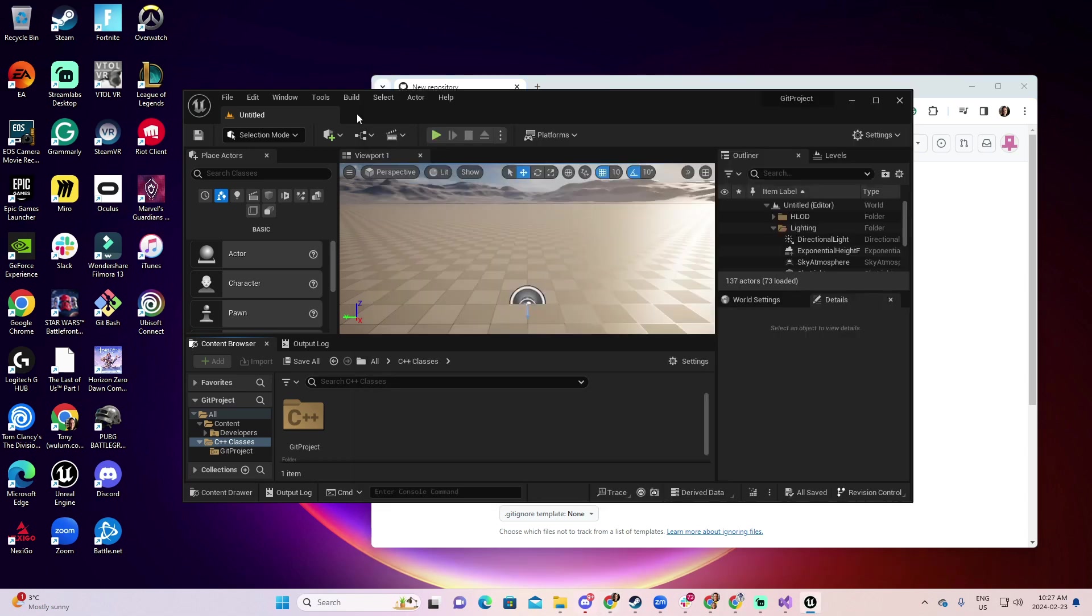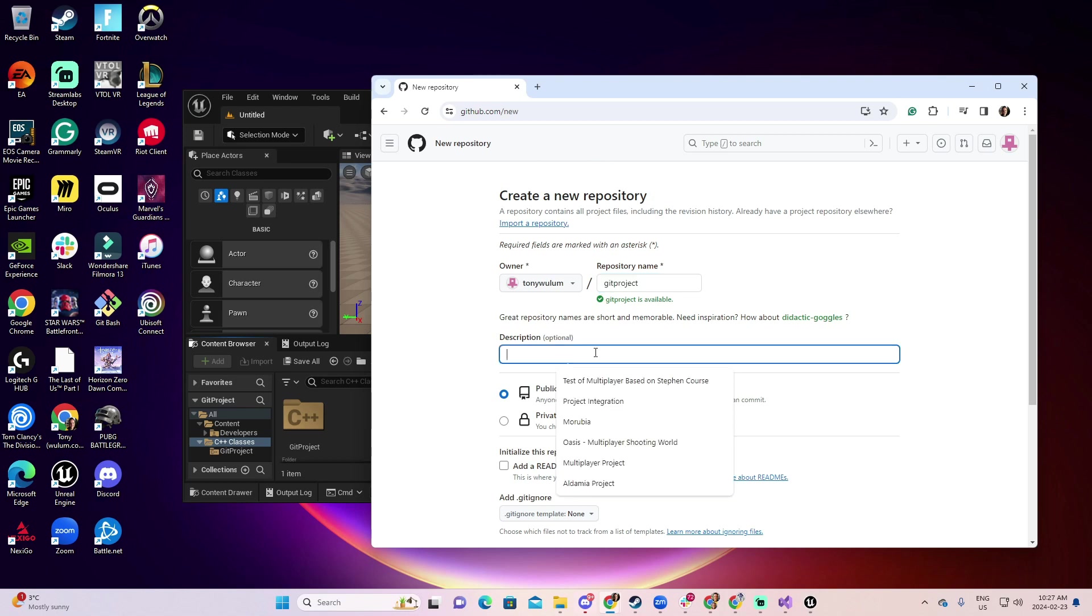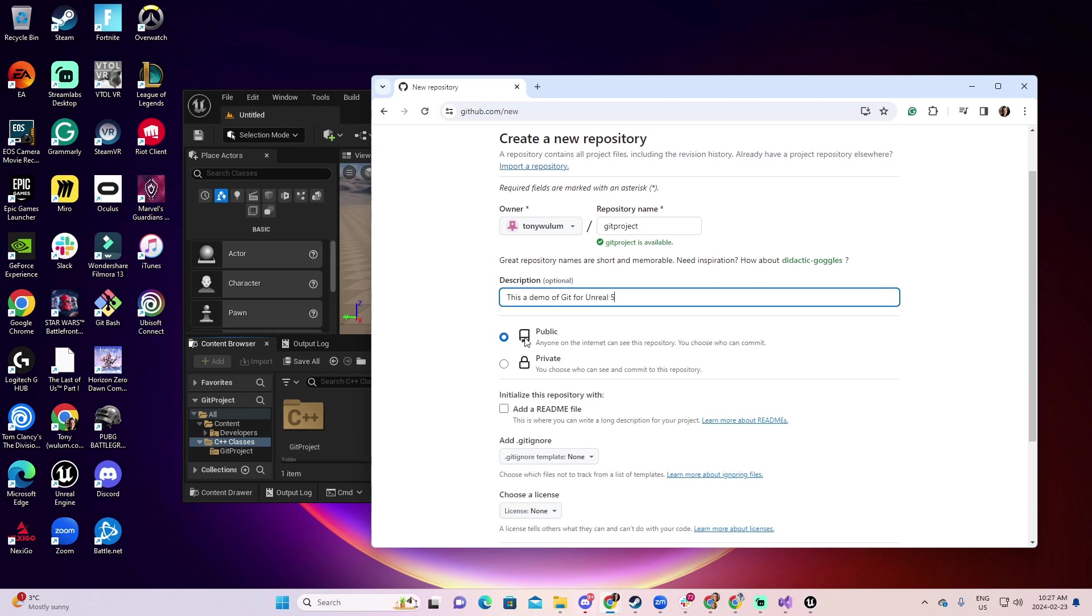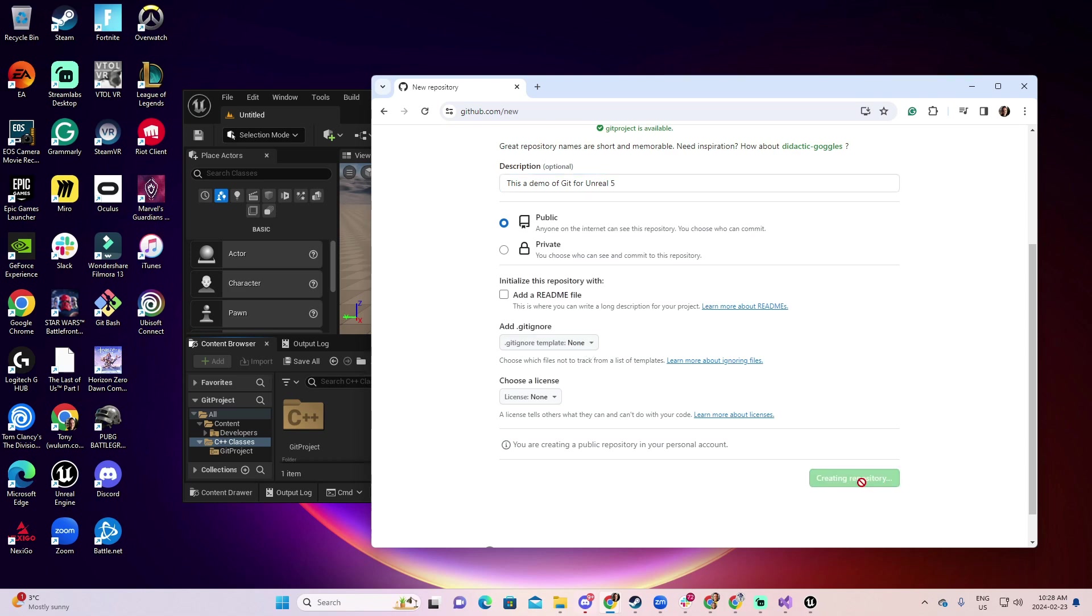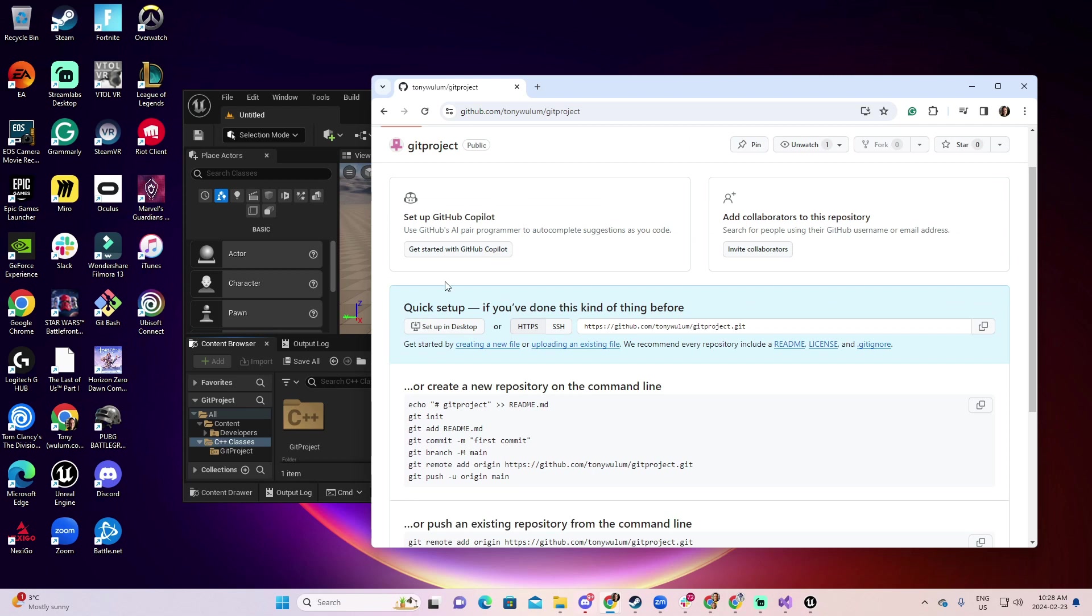In fact, let me call it exactly the same way as the Unreal project. In the description, you can... This is a demo of Git for Unreal 5. And you can select, of course, if it's going to be public or private. I can select at this moment a public. But the rest of the parameters, I'm going to leave them just as they are. I don't want to add another README. And the git ignore, I'm going to... you will see what I'm going to do with the git ignore. So, create repository. And now we have our repository. Here, I'm going to select the HTTPS, because this is the repository I'm going to connect with my project. Let's copy the address.